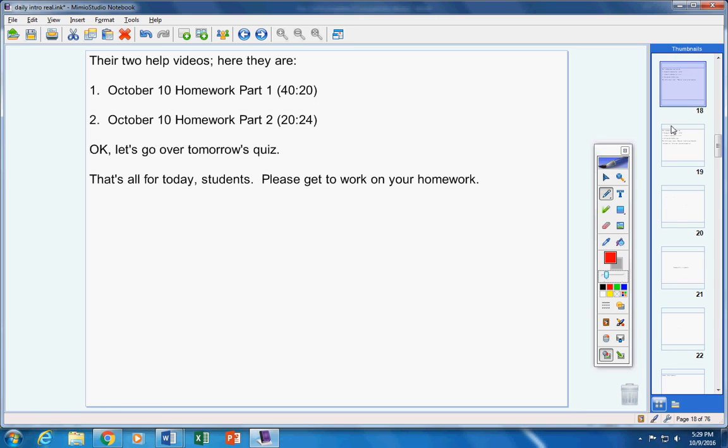That's it guys, please get to work on your homework. Have a great day today. Contact me if you have any questions at all.